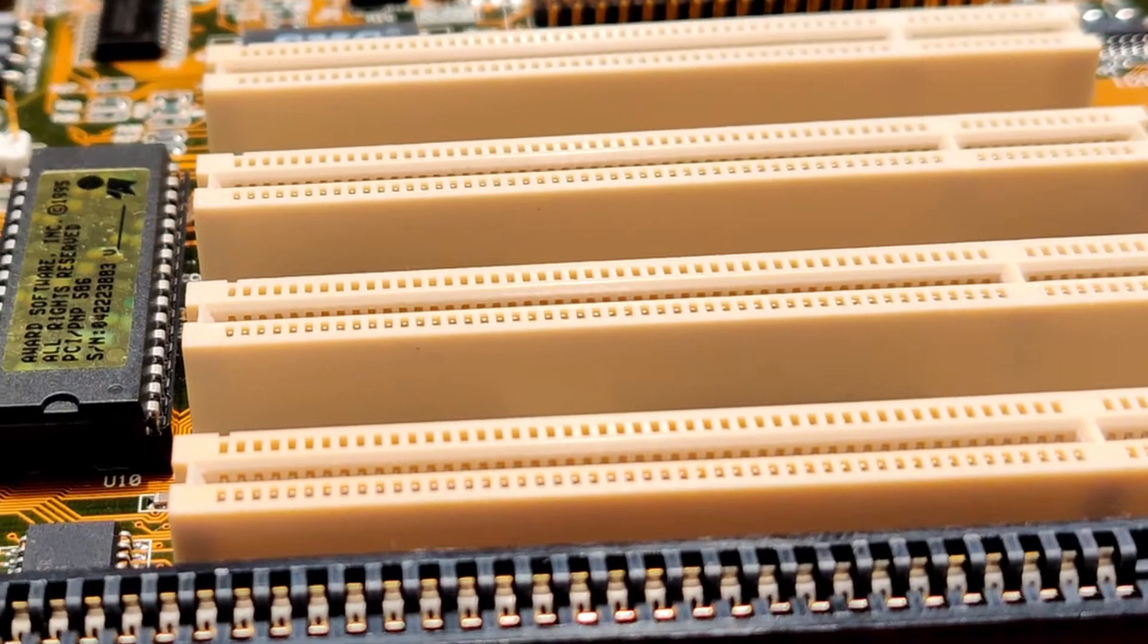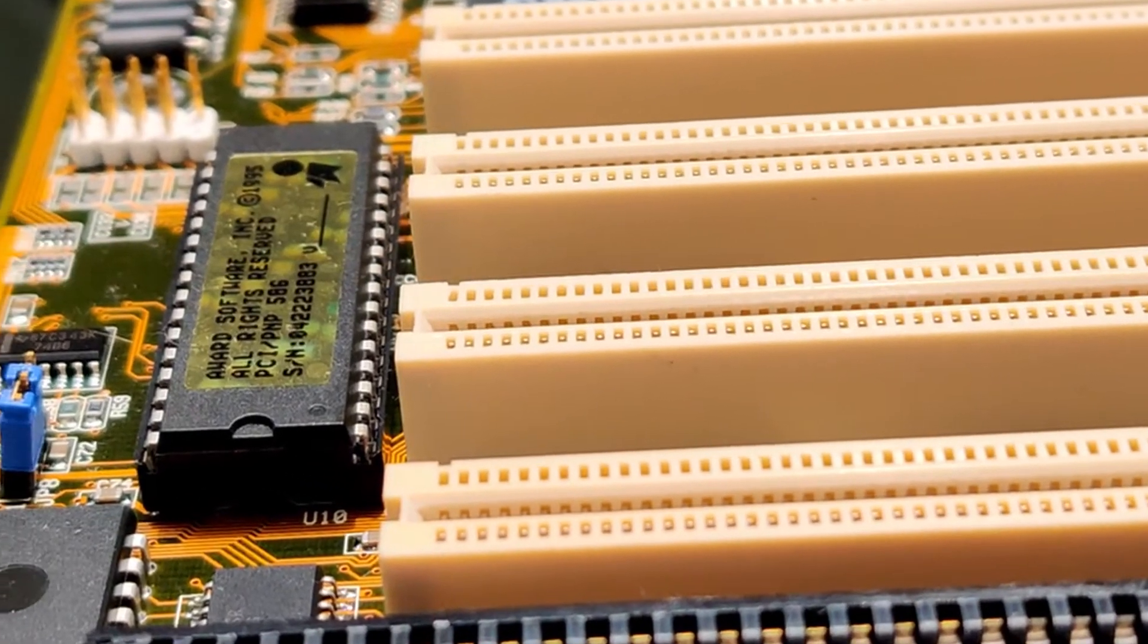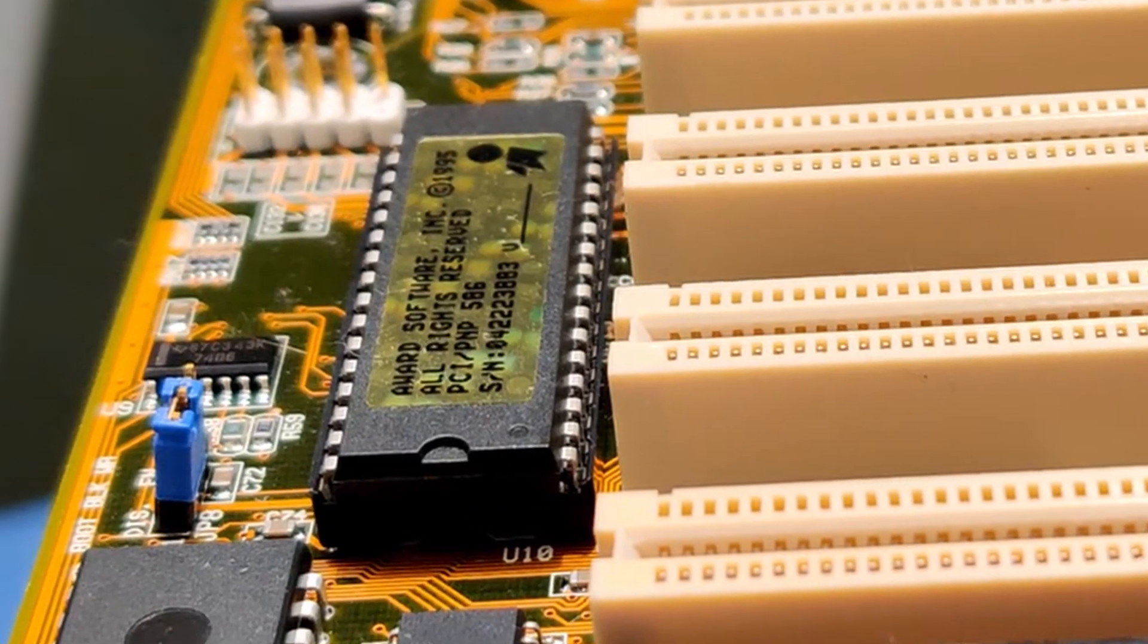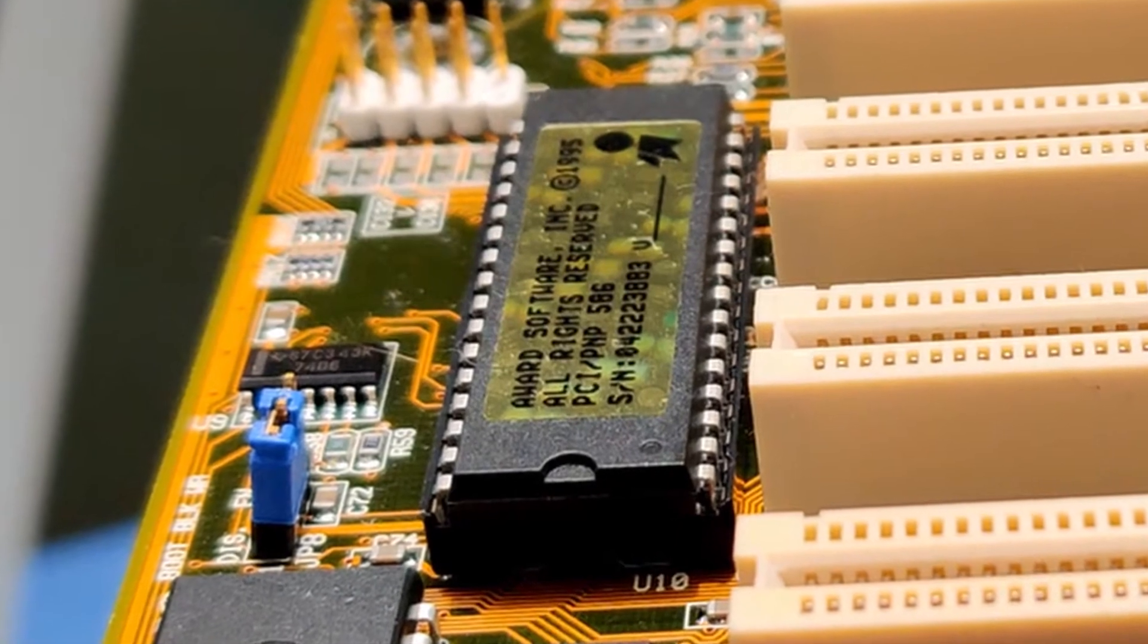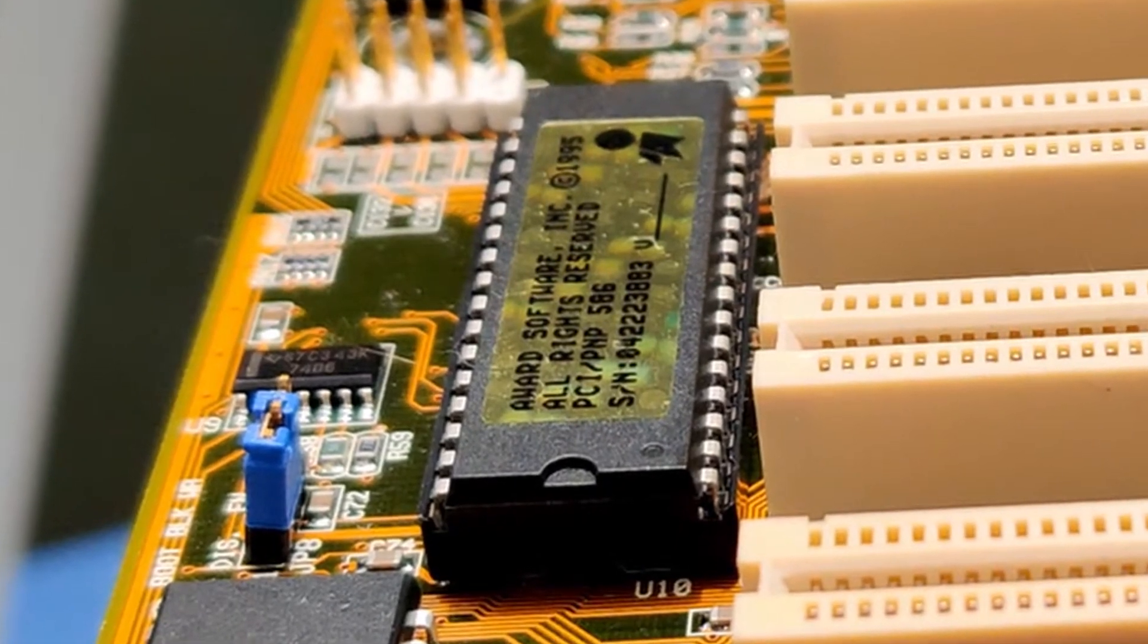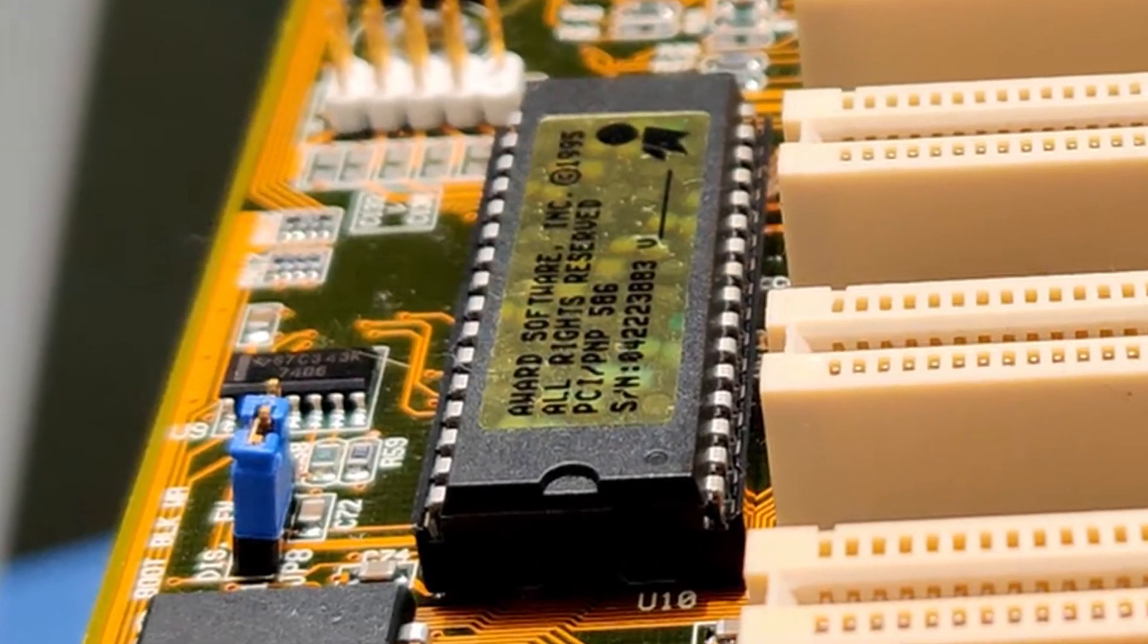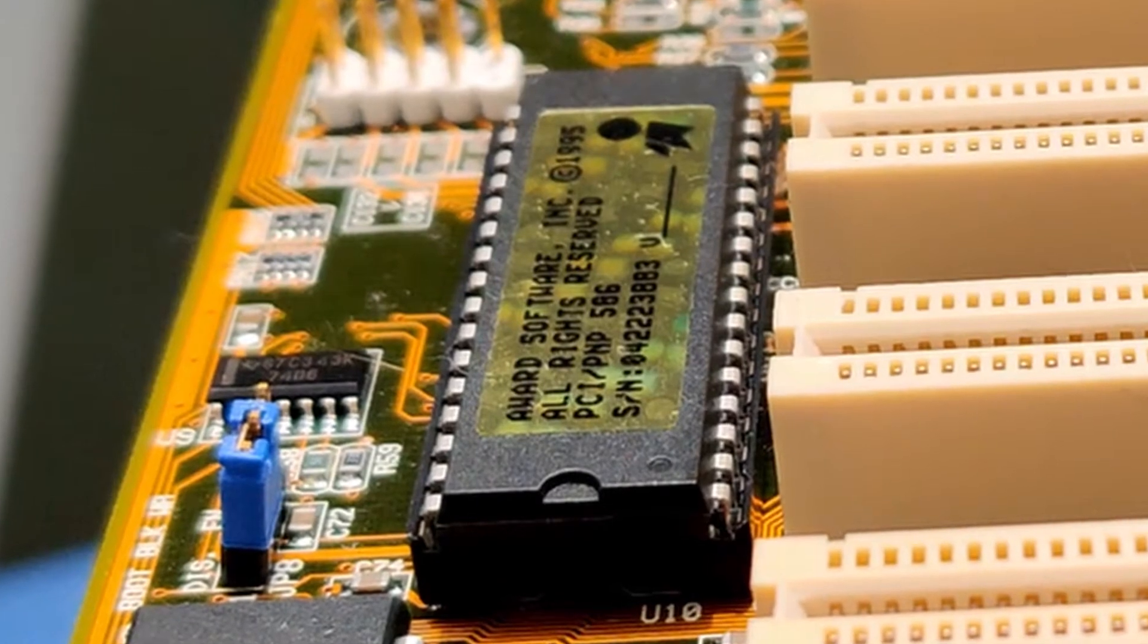Servus everyone and welcome to this video in which I will flash the BIOS of the Asus P55T2P4. The BIOS is a piece of software that resides on a chip on the motherboard. It is responsible to initialize the system when it is powered on.